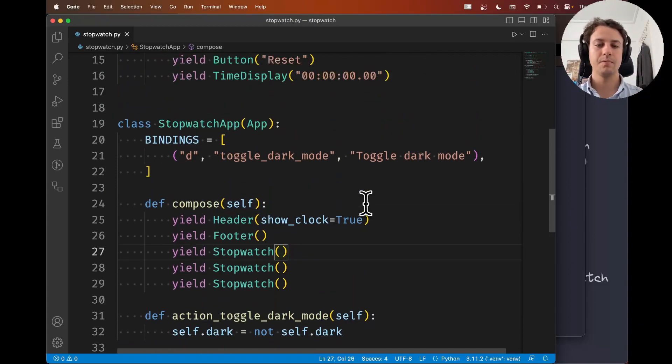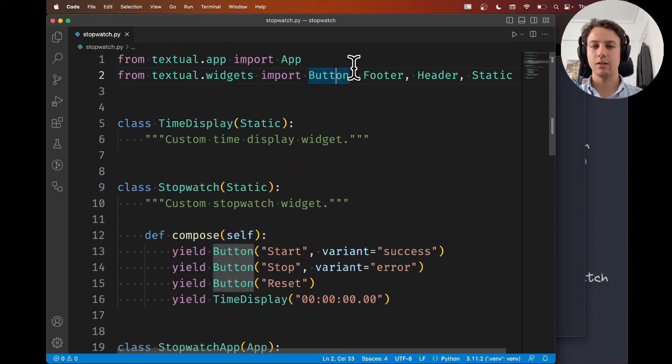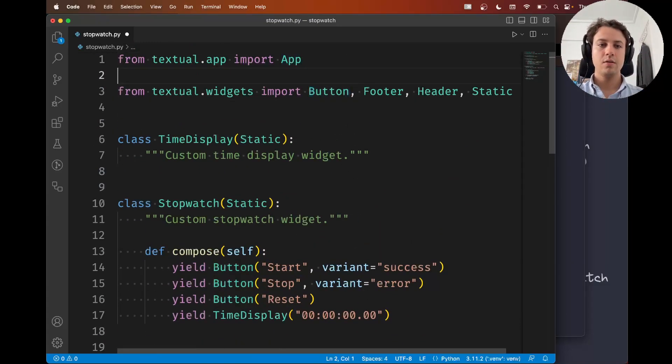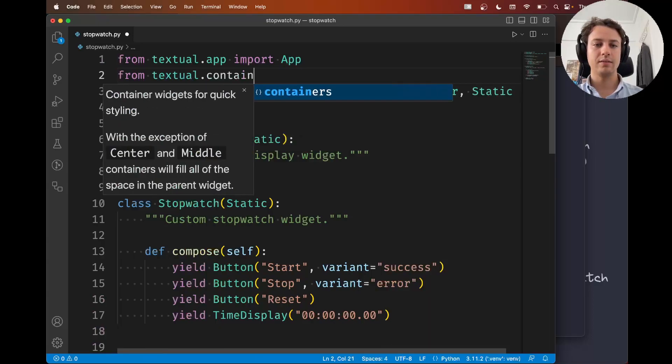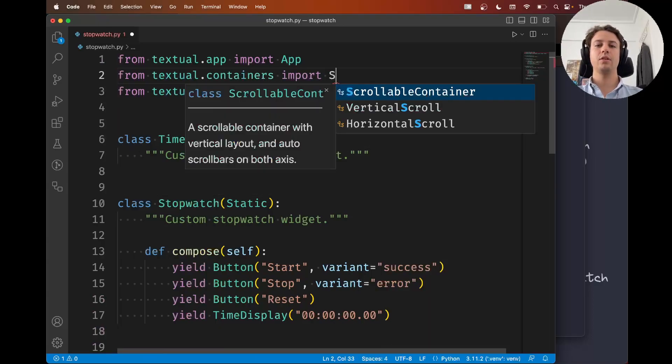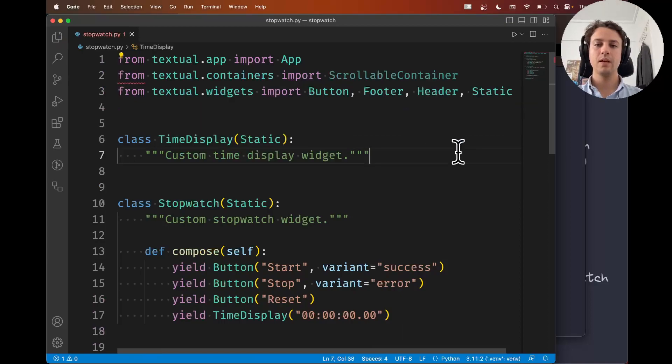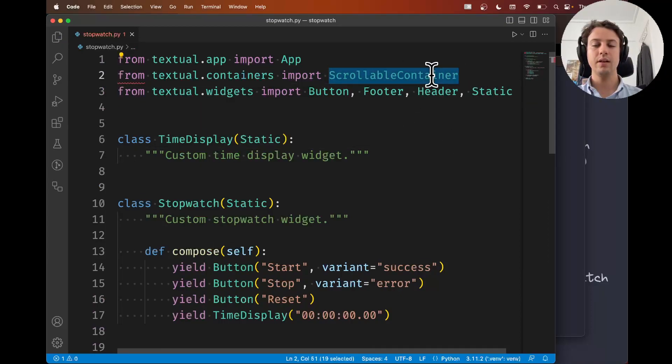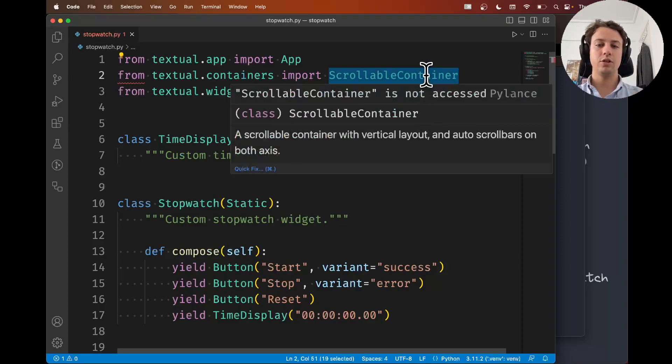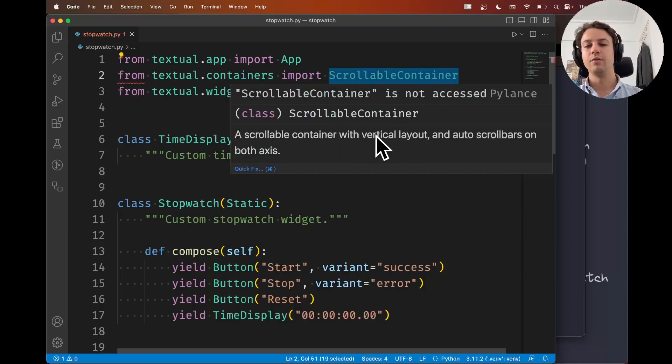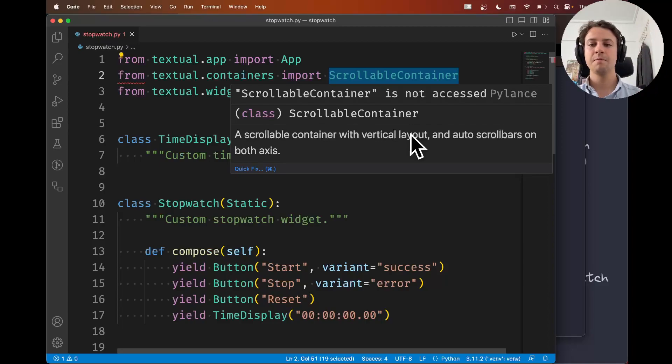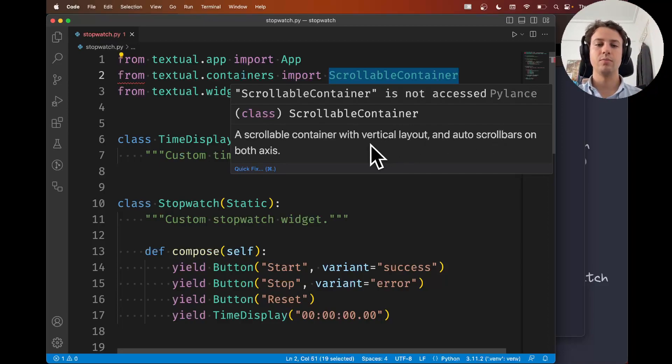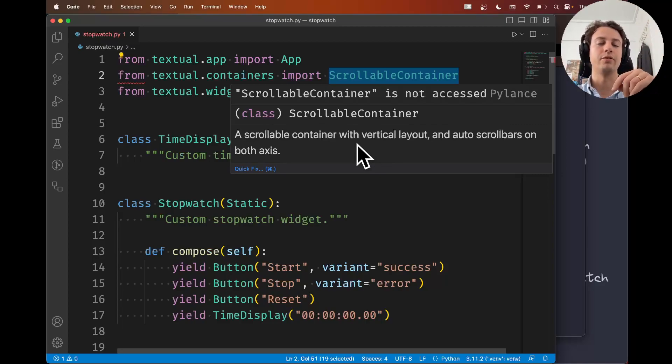Right now I'm going to use a fairly straightforward container. I'm going to import it first and then show you how to use it. At the top, from textual.containers I'm going to import the scrollable container. As the name says, this scrollable container is a container that's scrollable. It's a scrollable container with vertical layout, which just means things will be aligned vertically, and auto scroll bars on both axes so you'll get vertical and horizontal scroll bars whenever you need.